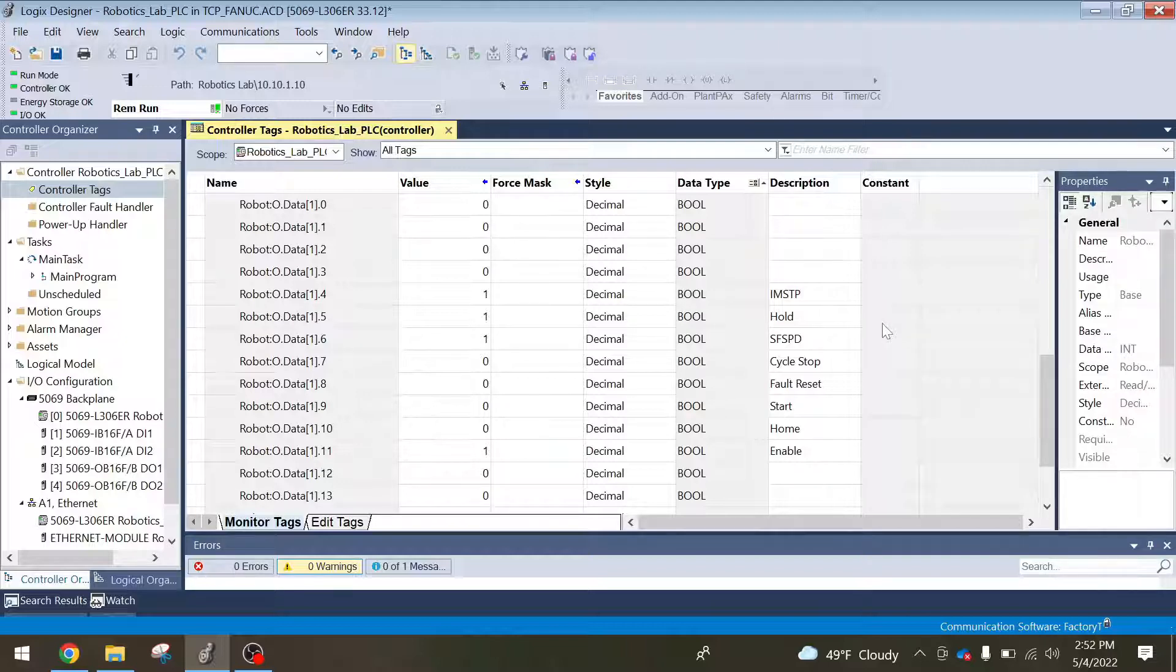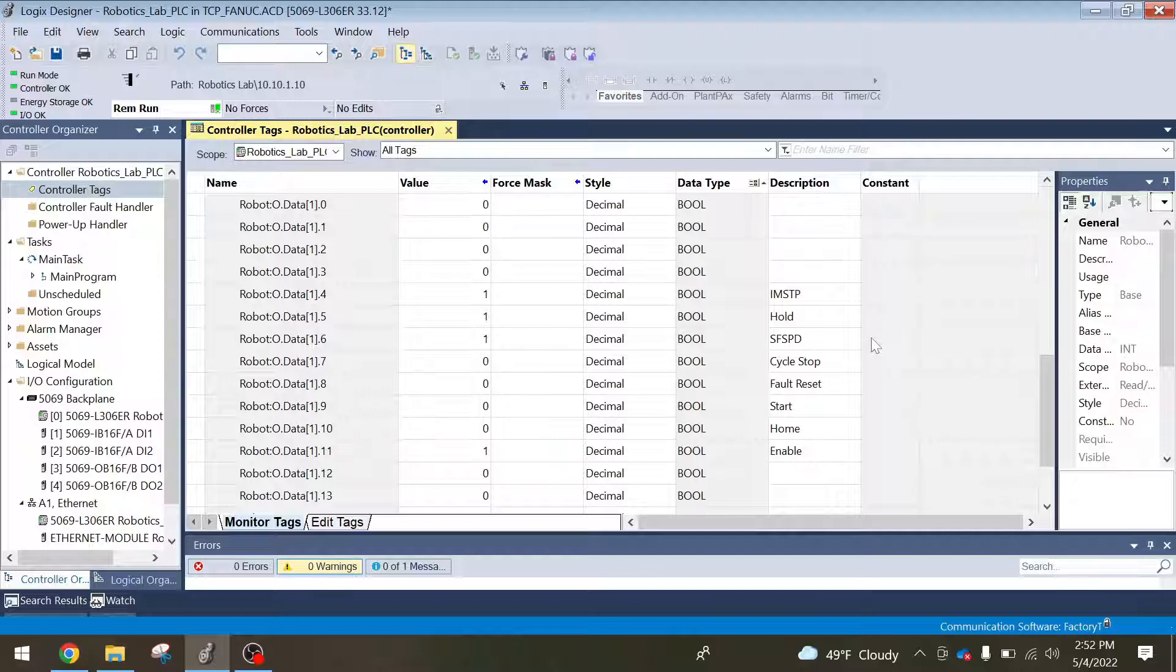IMSTP, this will fault the robot. So this will bring it to an immediate stop and create a fault. So IMSTP, hold, SF SPD, and then enable, those are all the bits that need to be in an on state in order for the robot to start.